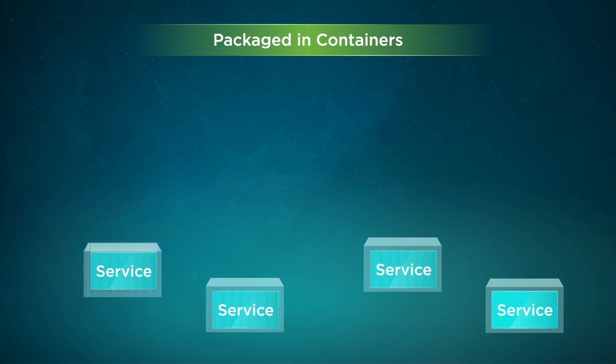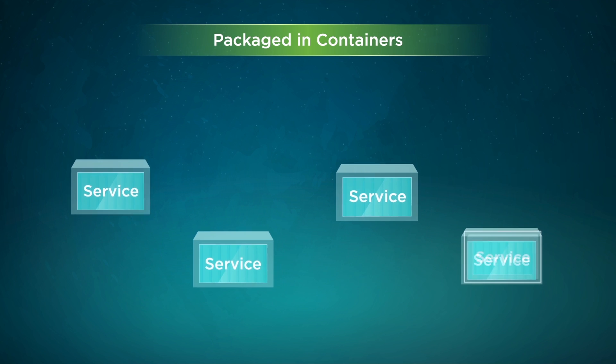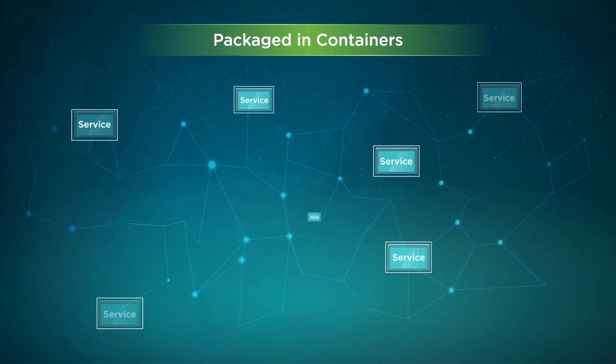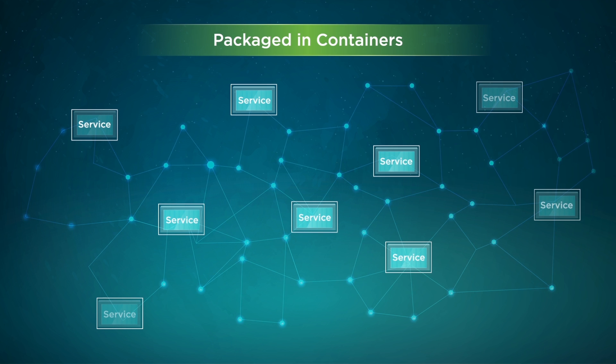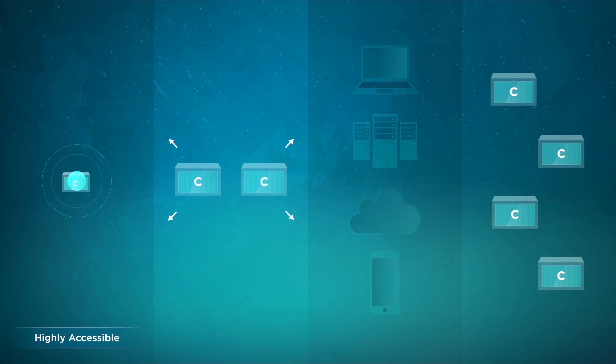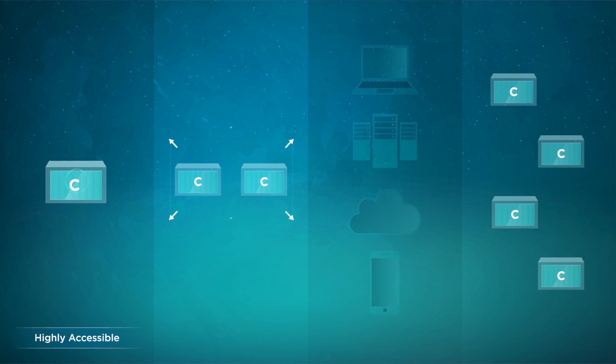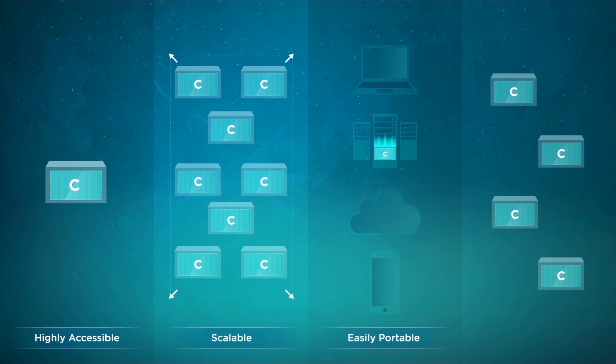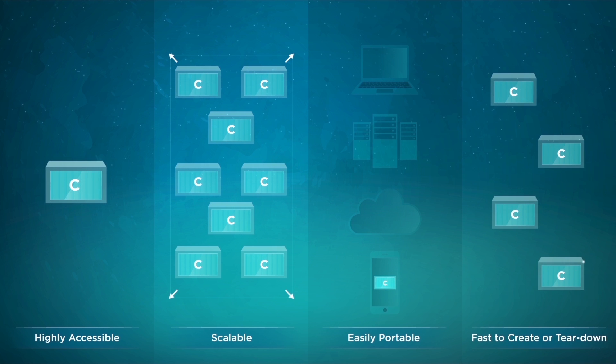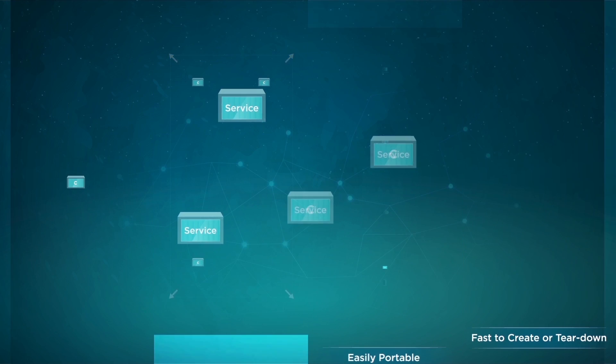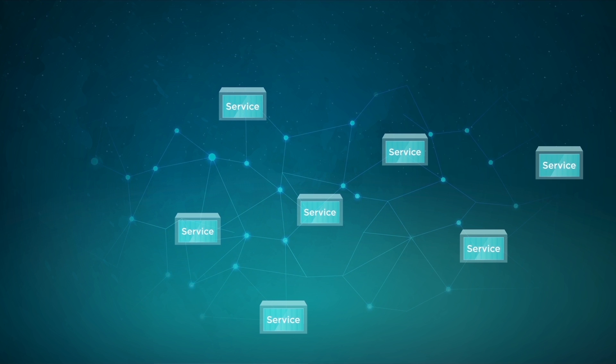Second, cloud-native apps are packaged in containers. Containers provide isolation contexts for microservices. They are highly accessible, scalable, easily portable from one environment to another, and fast to create or tear down, making them ideal for building and running applications composed of microservices.